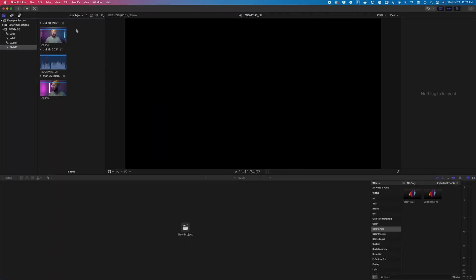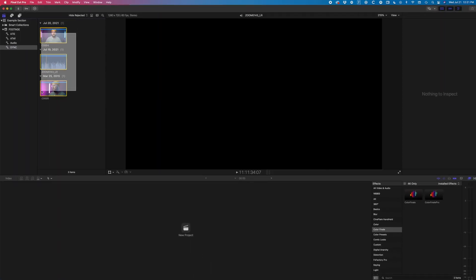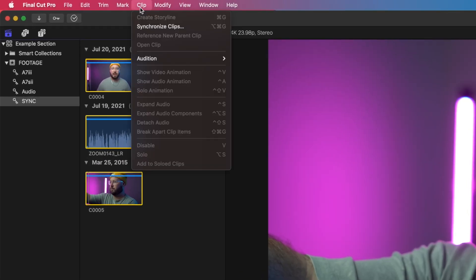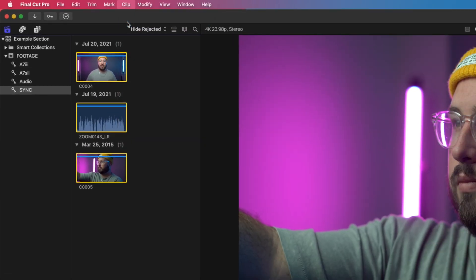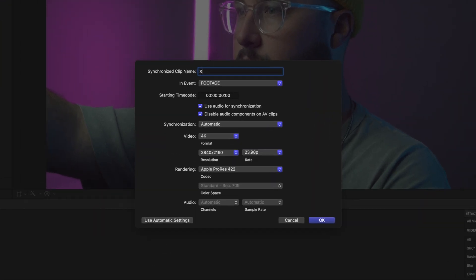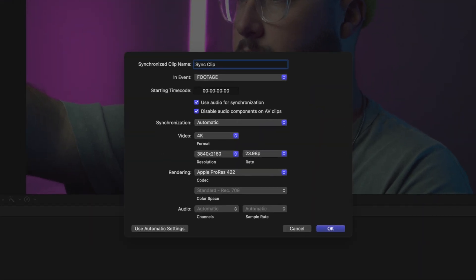Once they are inside the keyword collection, I will select them and then go up to the top and choose Synchronize Clips. This will create what is known as a Sync Clip.